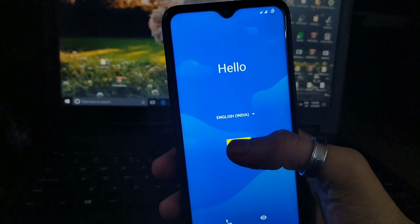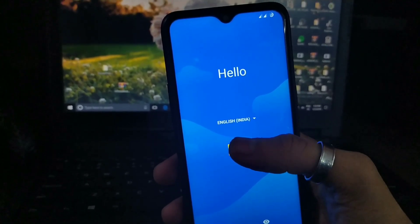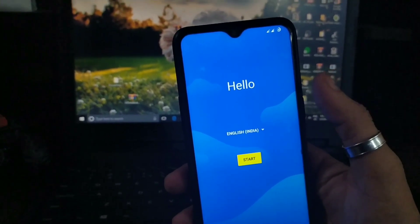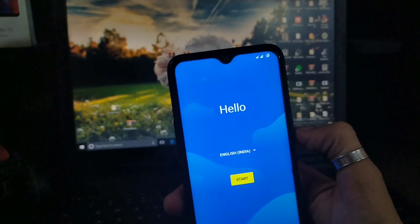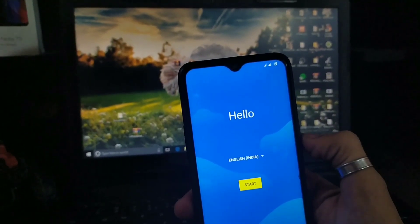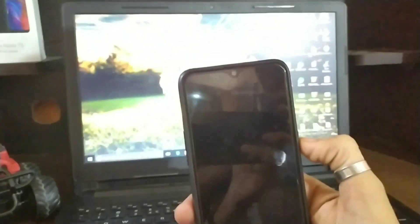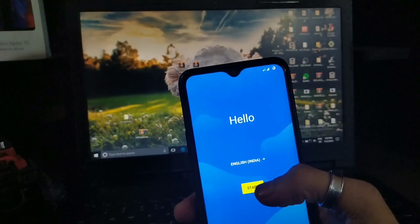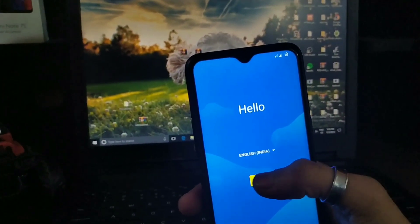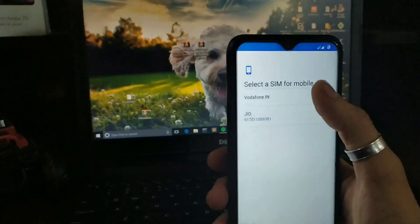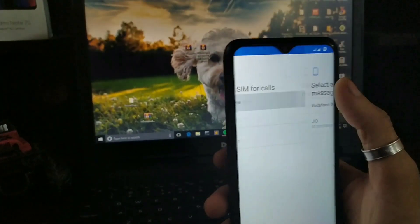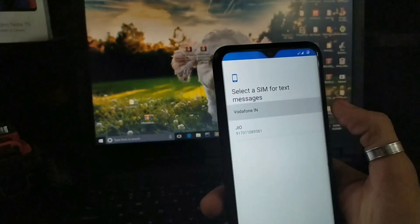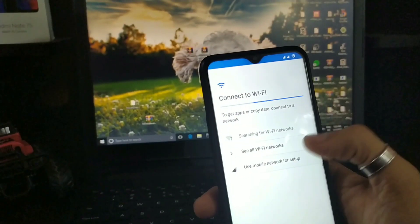You will press the button to proceed through setup. The tap may not respond immediately — keep pressing. Select your options and let's set up the device.